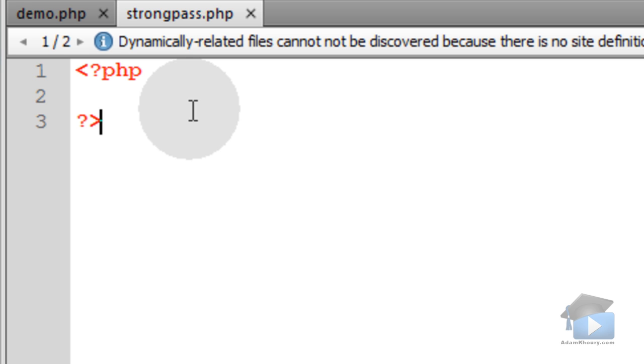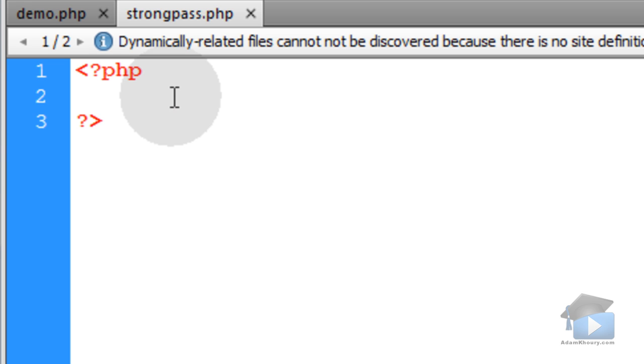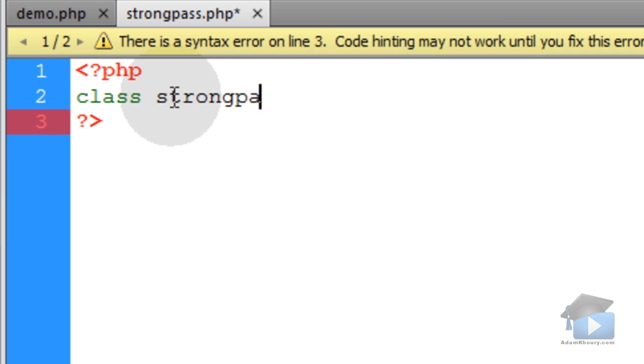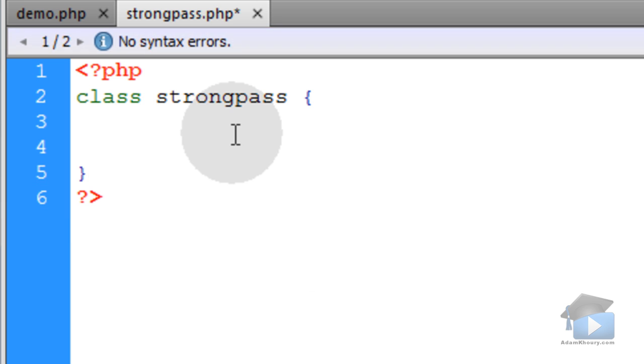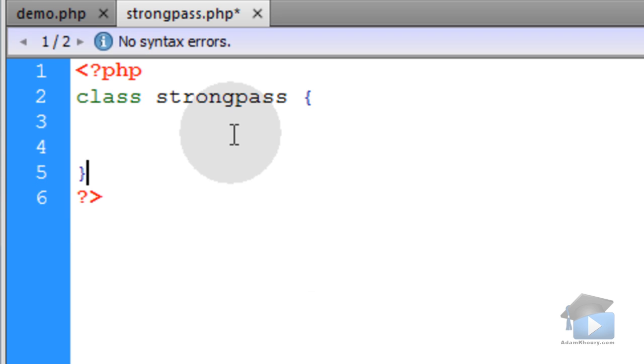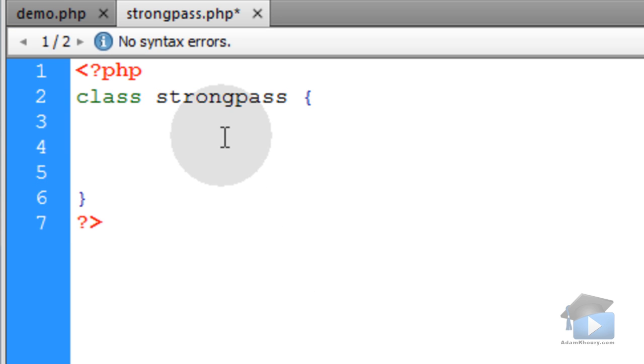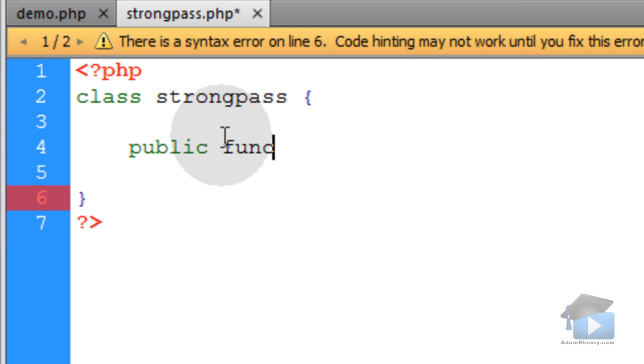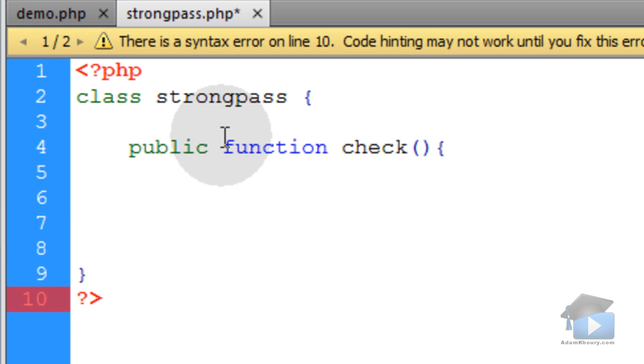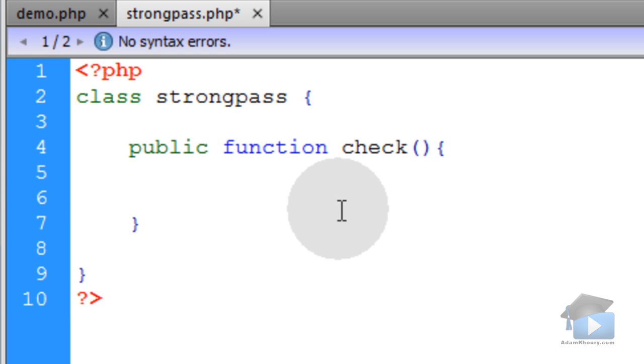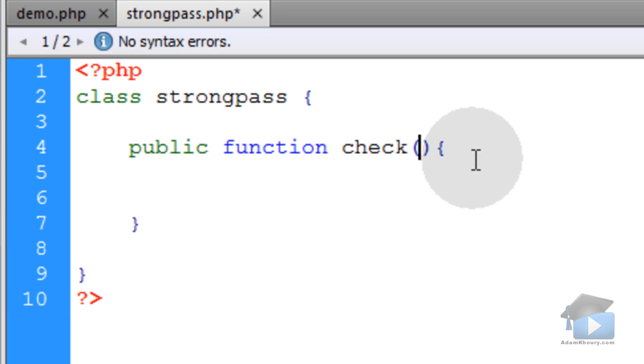Strongpass.php is going to be your class file. So type in class Strongpass OpenCurlyBrace and go down and close in curly brace. Now you have an empty class Strongpass. Now the first thing within Strongpass is going to be a method. Say public function and we'll name it simply check. Open close parentheses, open in curly brace, go down a few lines and close in curly brace. Now function check is going to need to be fed one parameter, which is going to be the password string with the users typing into the form.